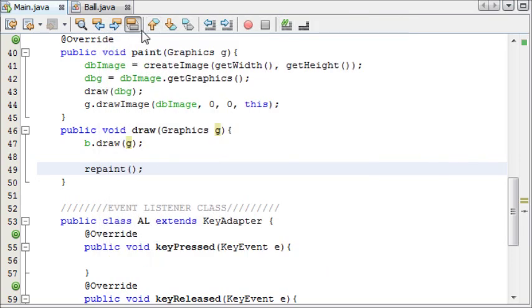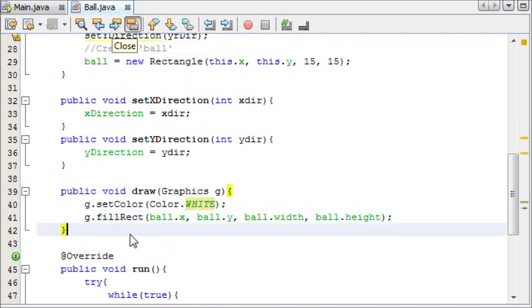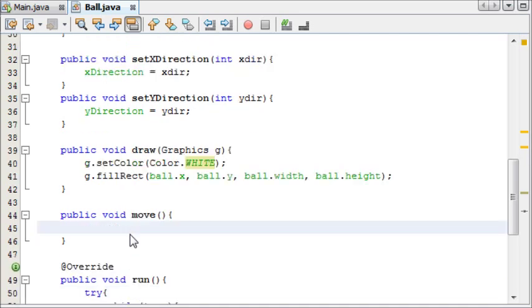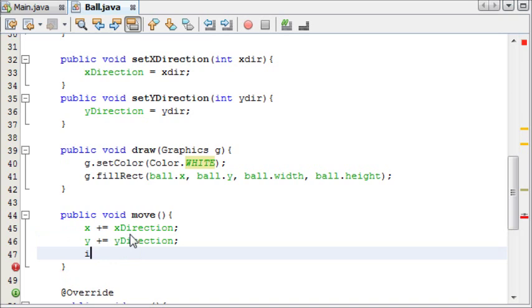But as you can see, it's not actually moving, so we're going to be making our move method now. And we're going to say public void move, and we are going to say x plus equals the x direction, and y plus equals the y direction. And then we're going to say if the, or I'll add a comment first,